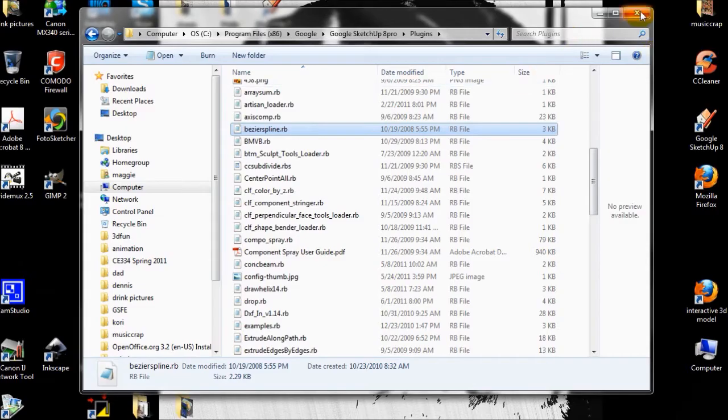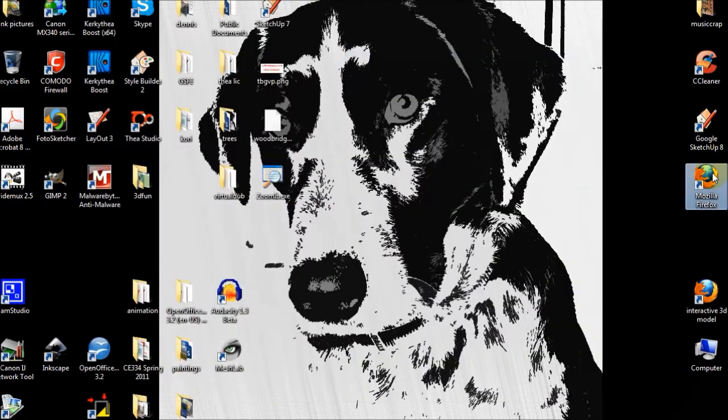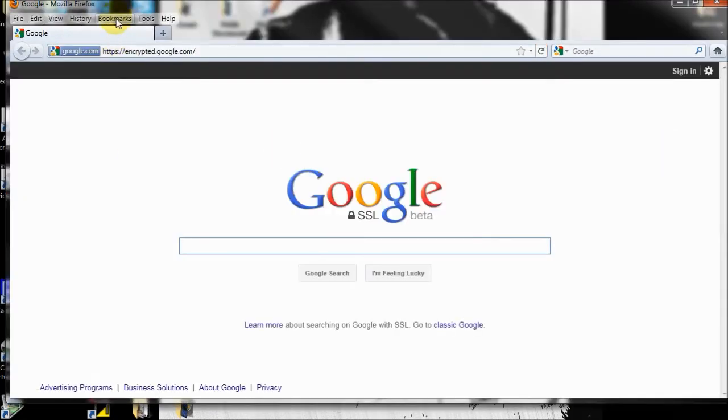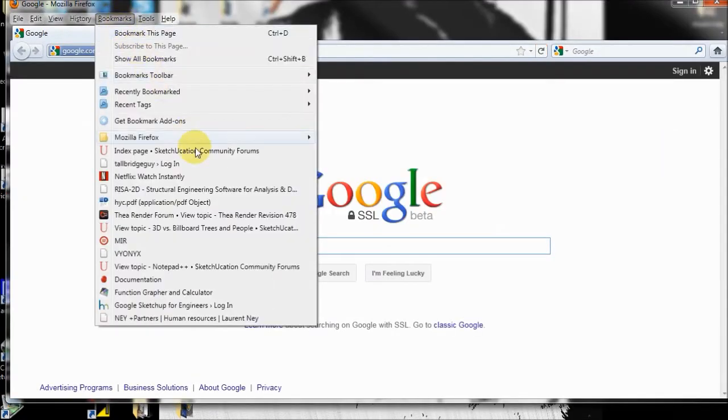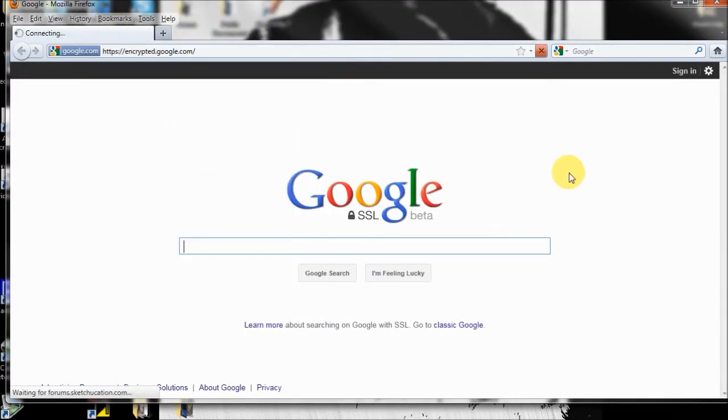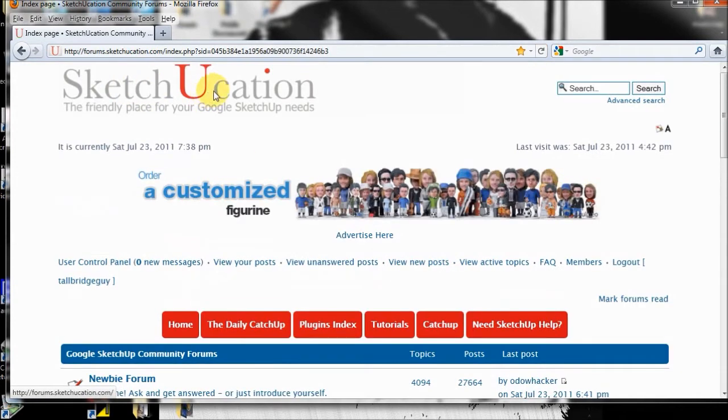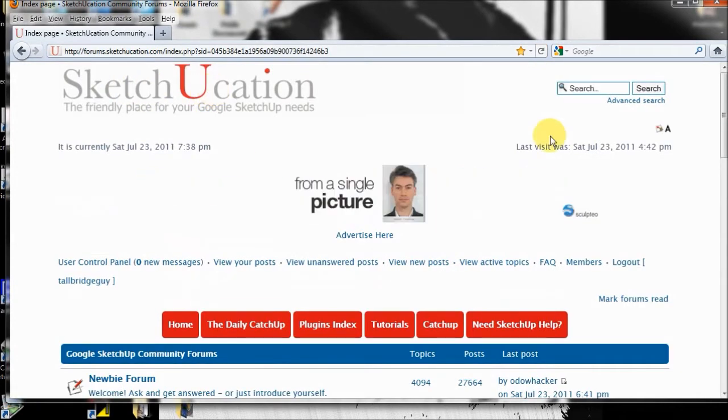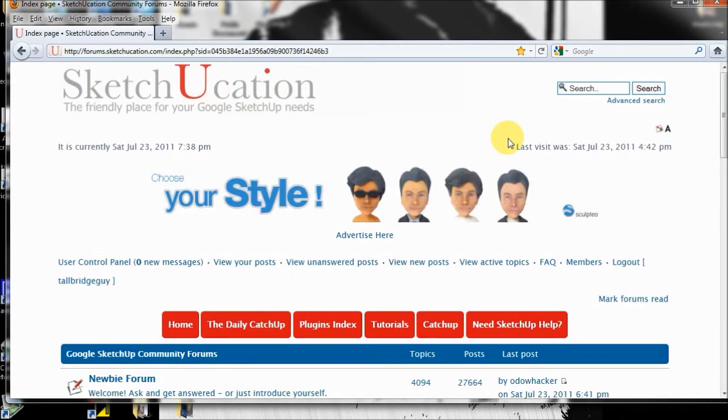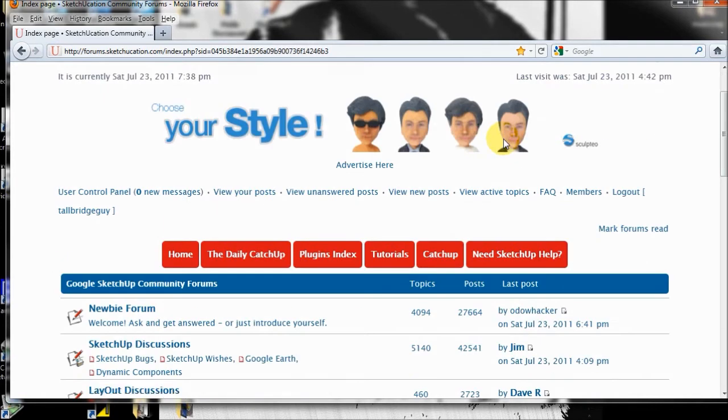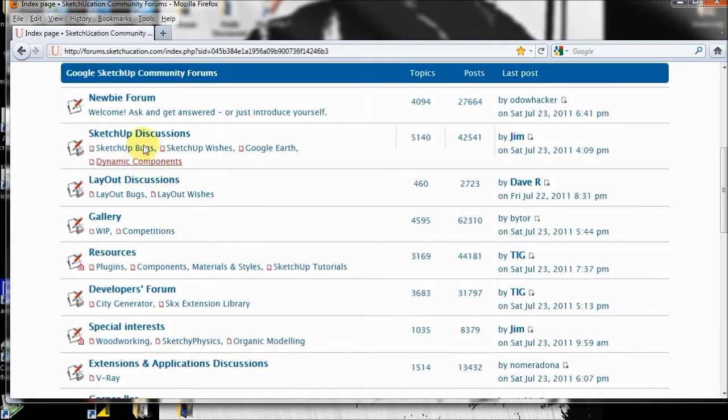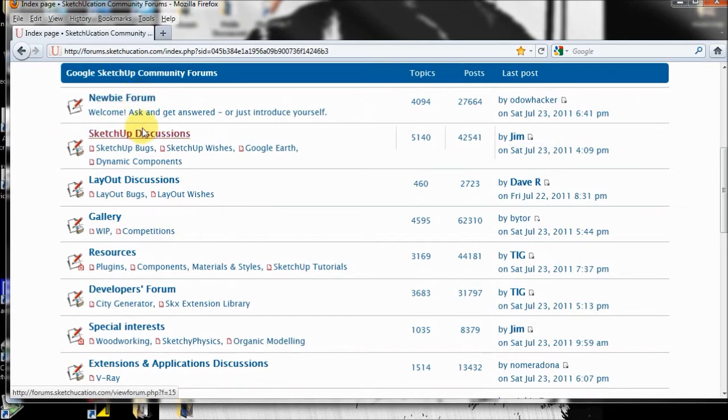Another thing you should really do is you should join SketchUcation. It's free to join. You just got to get a password, and you can join up. They have a newbie forum where you can ask questions about SketchUp. It's a great place to go. SketchUp discussions.